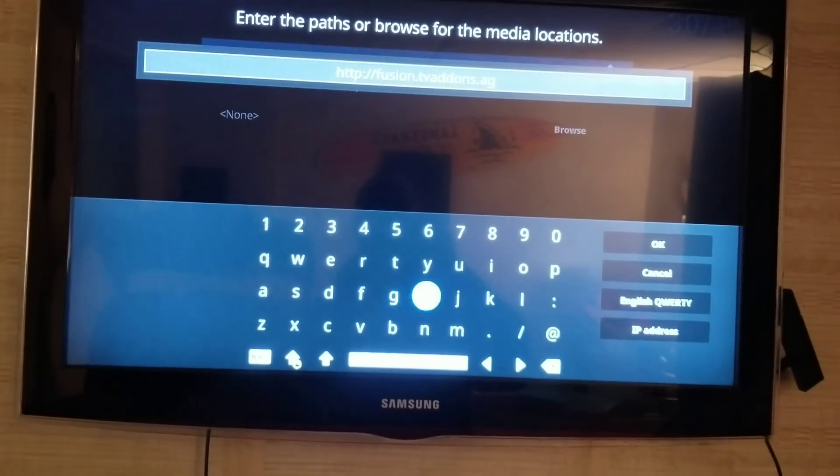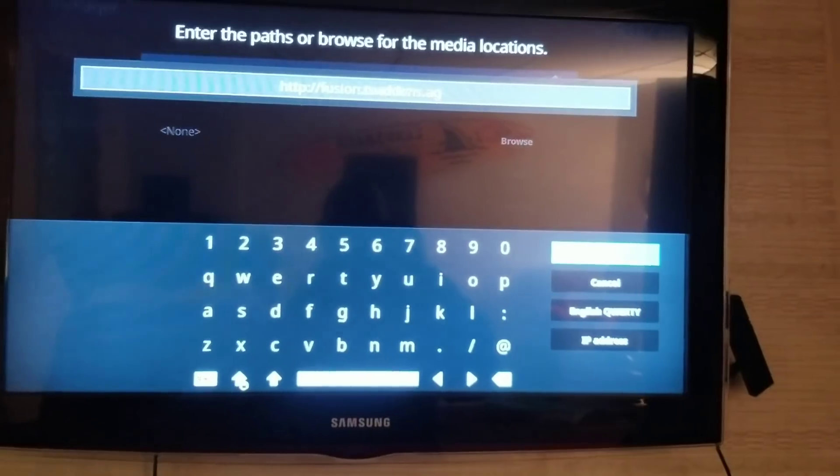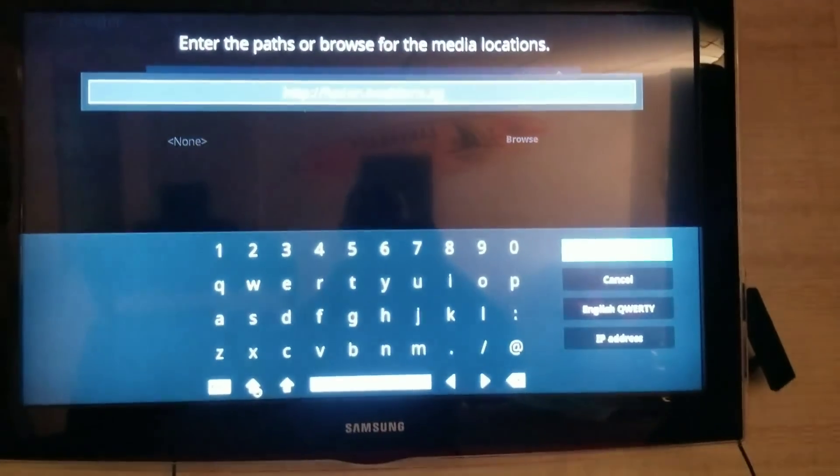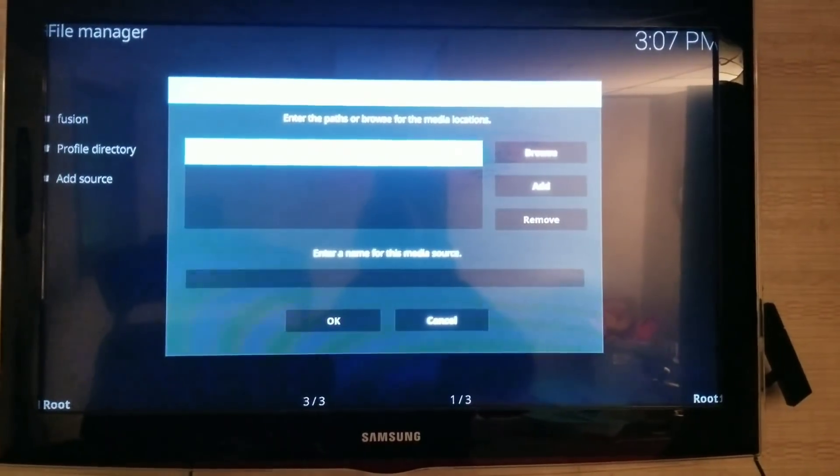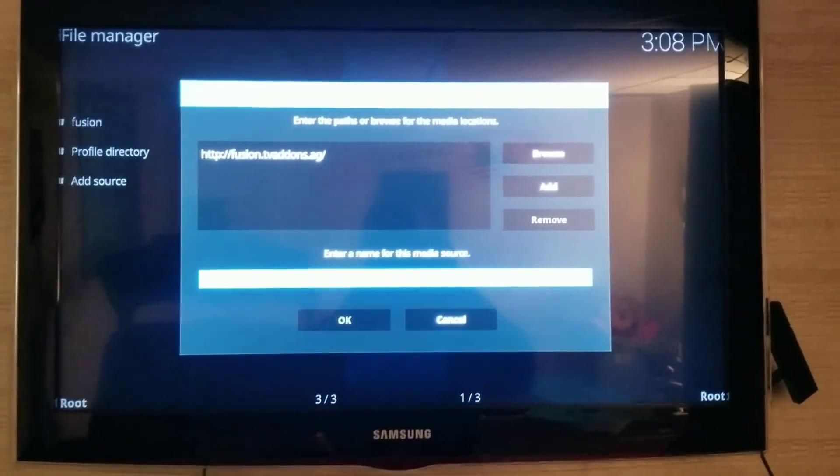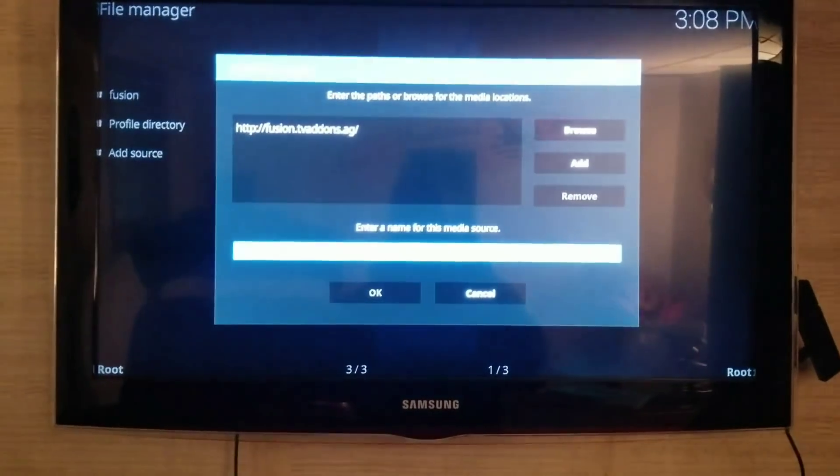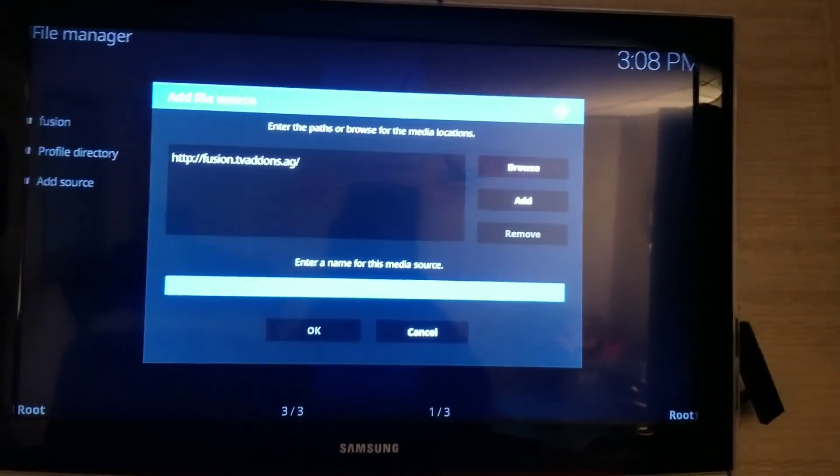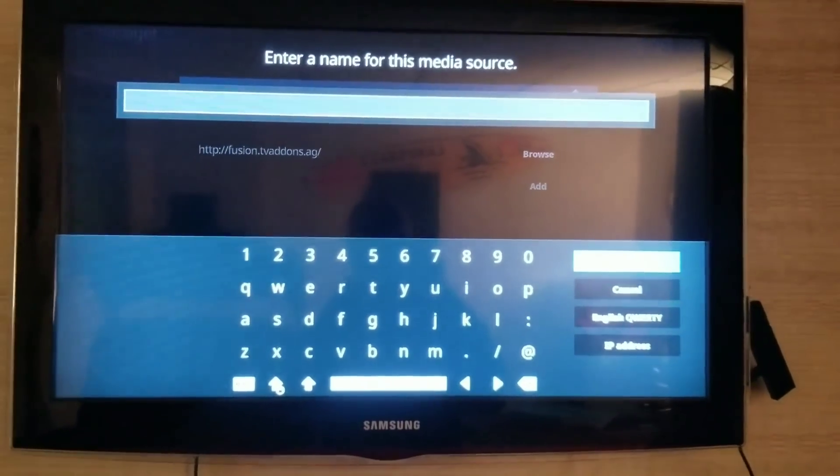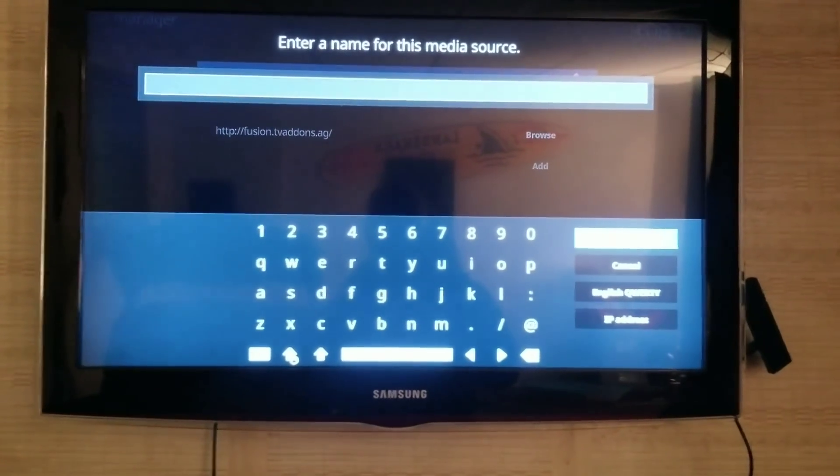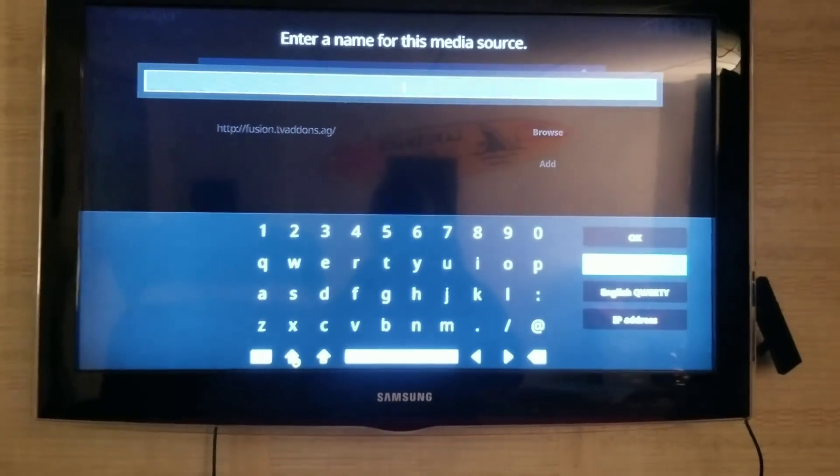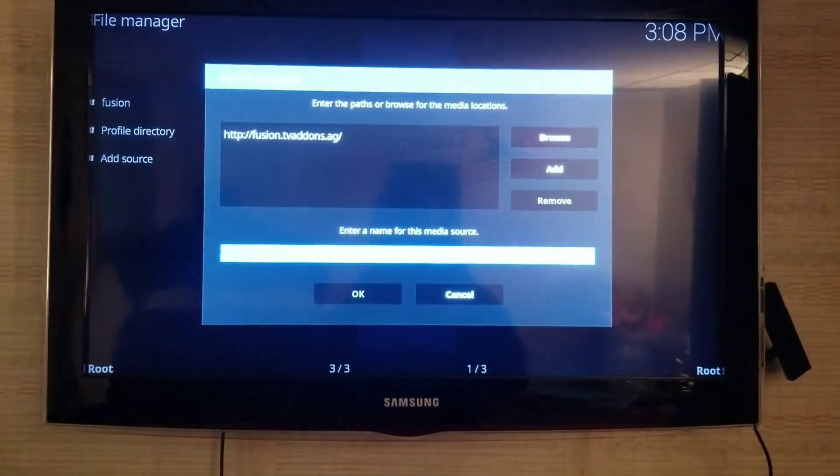Once you have that, you'll click OK over here. Then you're going to come down to this little bar and name it whatever you want. I named it Fusion just to make it easy. I'm not going to do it because I already done it, so I'm just going to cancel out.